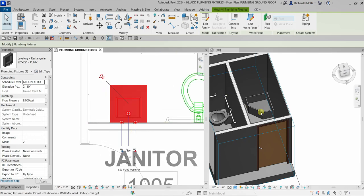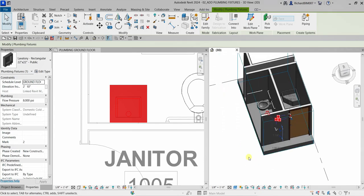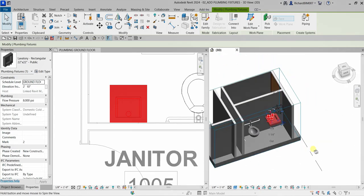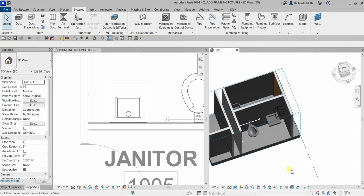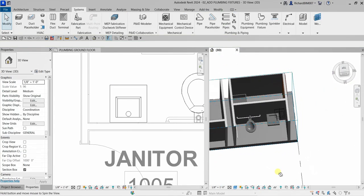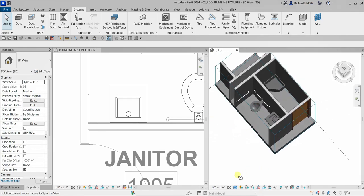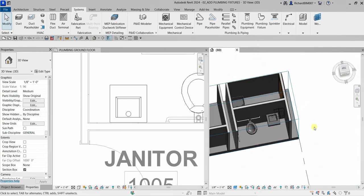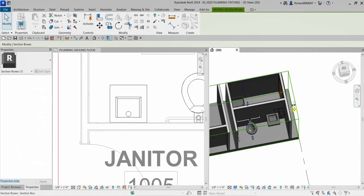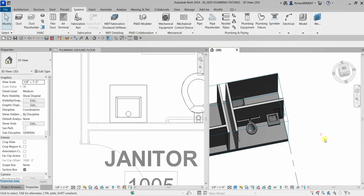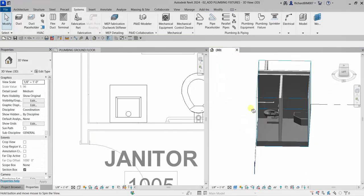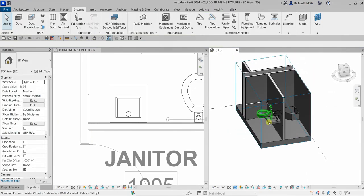That's how you insert your plumbing fixtures in Revit. If you have any comments or suggestions, put them in the comment section below and I'll get back to you as soon as I can. Thank you for watching — have a nice day!